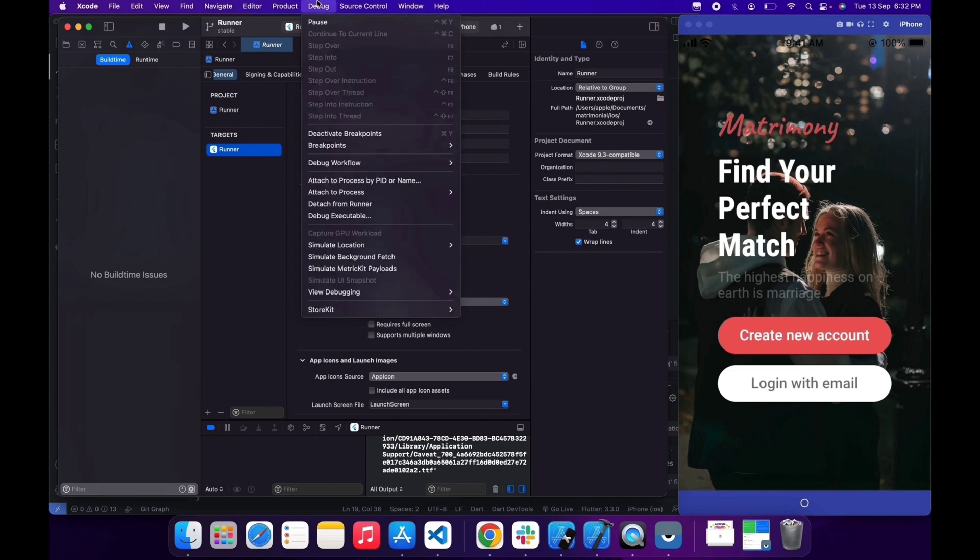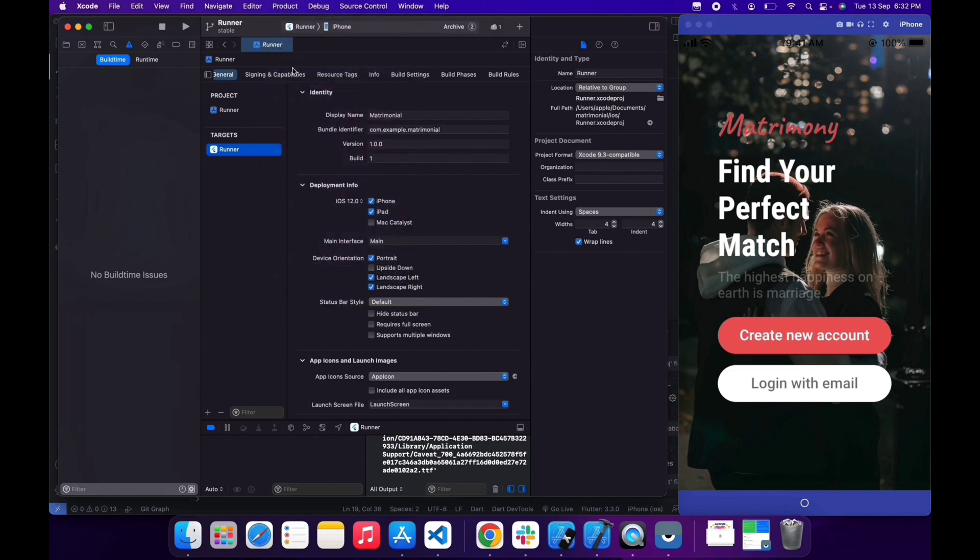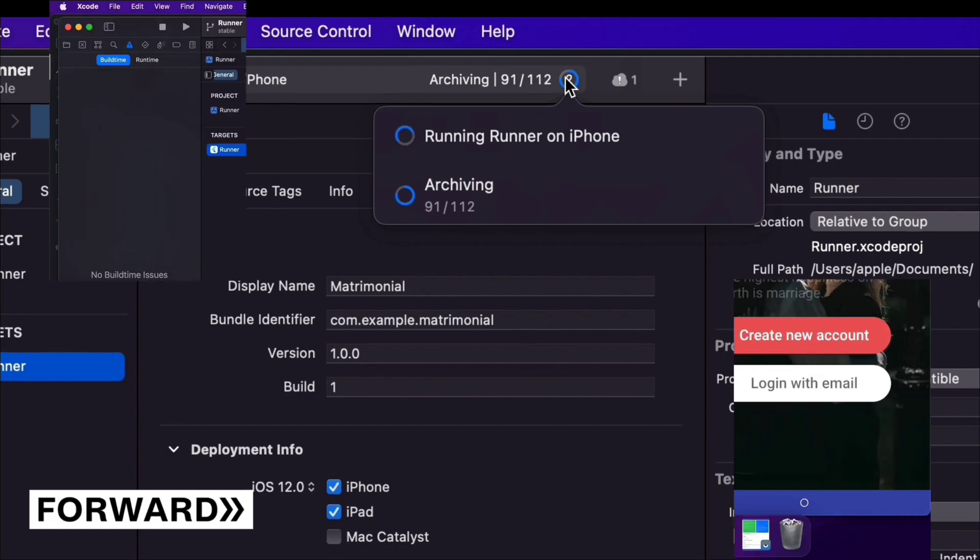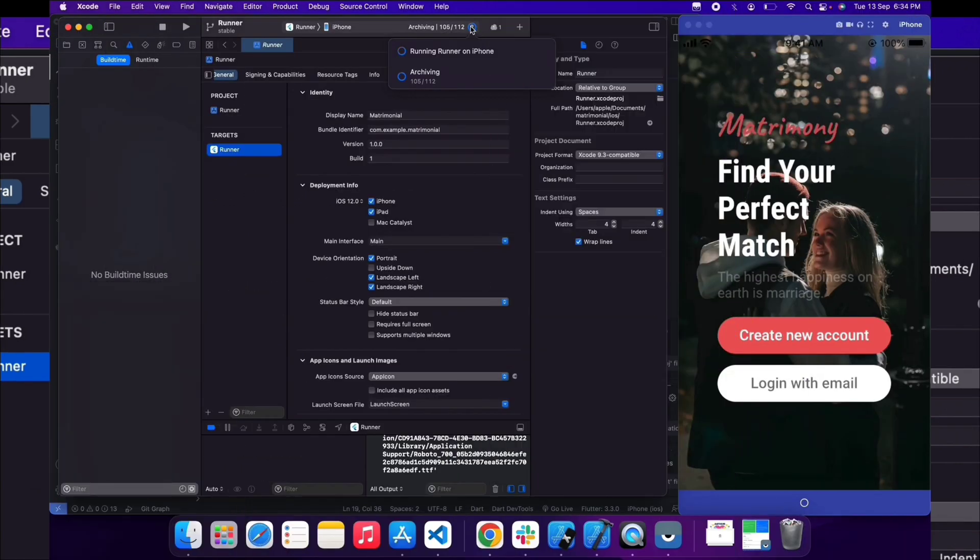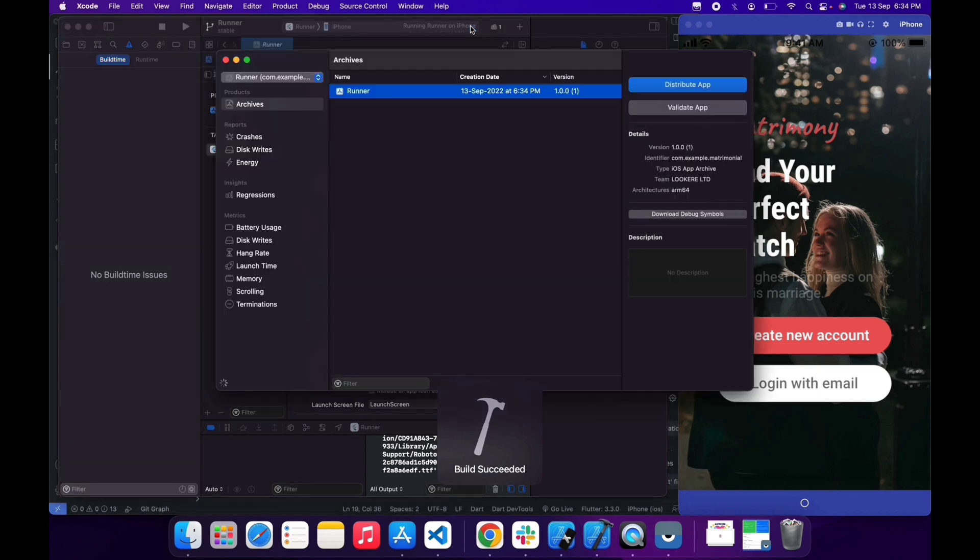Build is now complete and my app is now running in my iPhone 6. Now go to Product and click on Archive. Archive is running. Archive may take five to six minutes, so I'm gonna fast forward it. Build is now complete and archive is created.